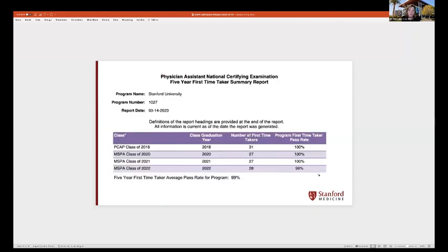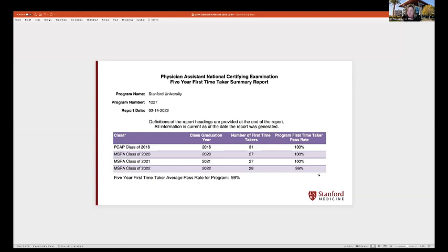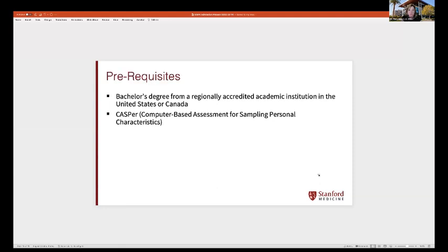Our overall PANCE pass rate is 99%. For the class of 2023, 20 of our 28 students have taken it in the past couple weeks and everyone who has taken it so far has passed — we're hoping for 100% this year as well.